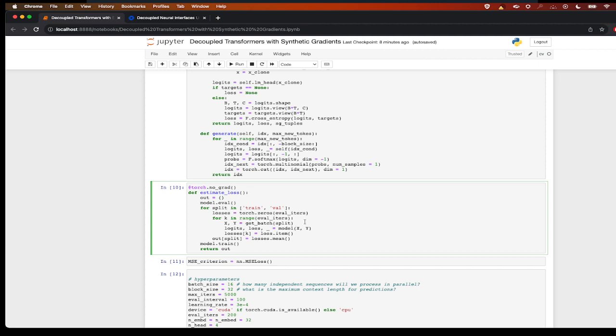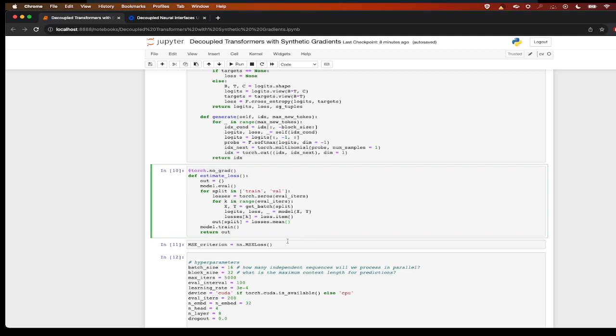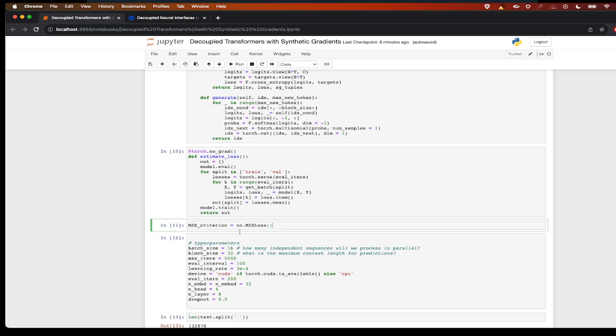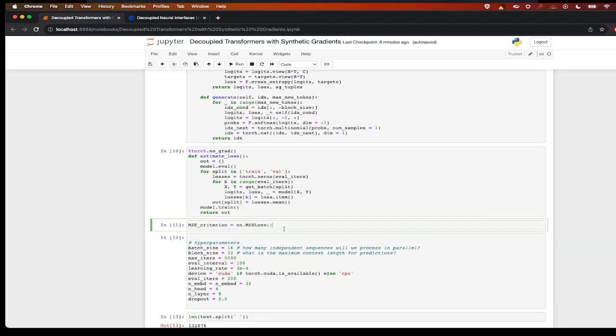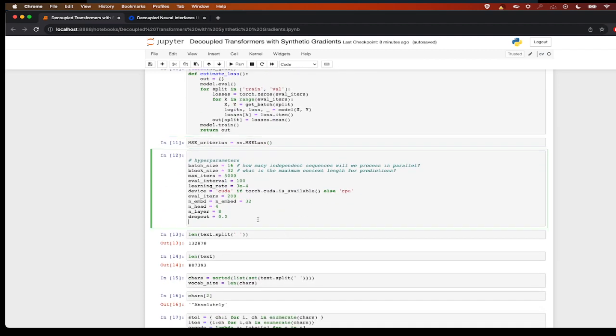So now we have a function which will estimate the loss. This is all taken from the Andrej Karpathy series, so if you have any doubt you can go through that first and come back here. We have our MSE criterion. Remember I told you that we will be having a model to calculate the gradients, and how do we optimize that gradient calculation model is using the mean squared error loss.